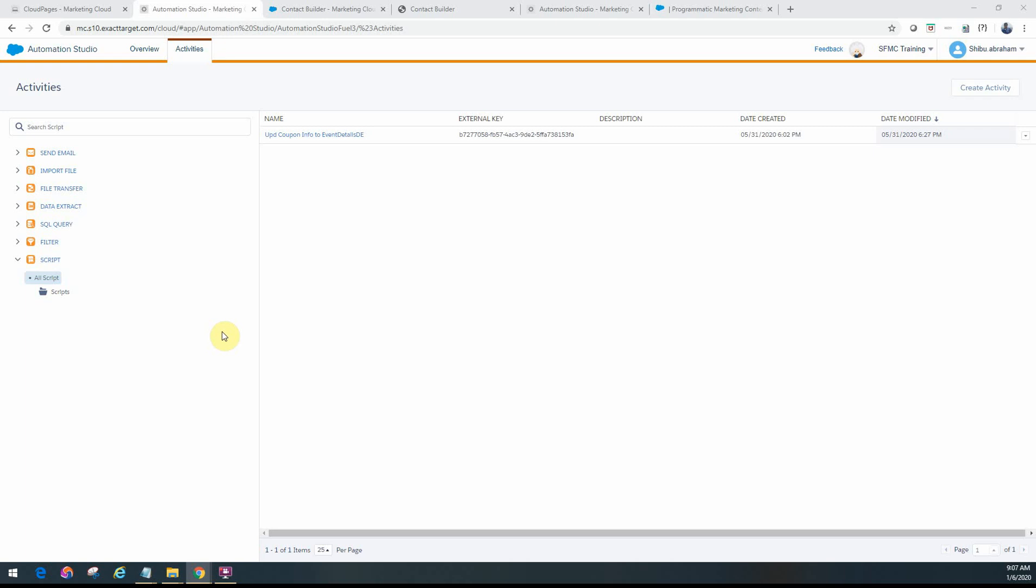Hello friends, welcome back. In this video, we will look at a script activity in Automation Studio.